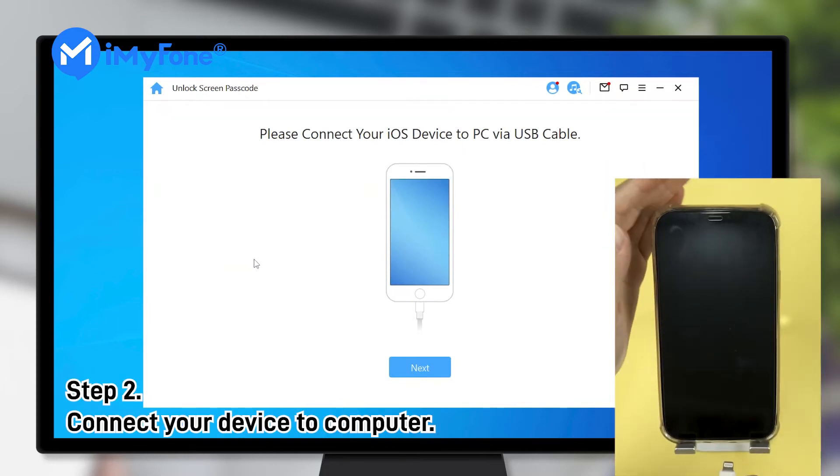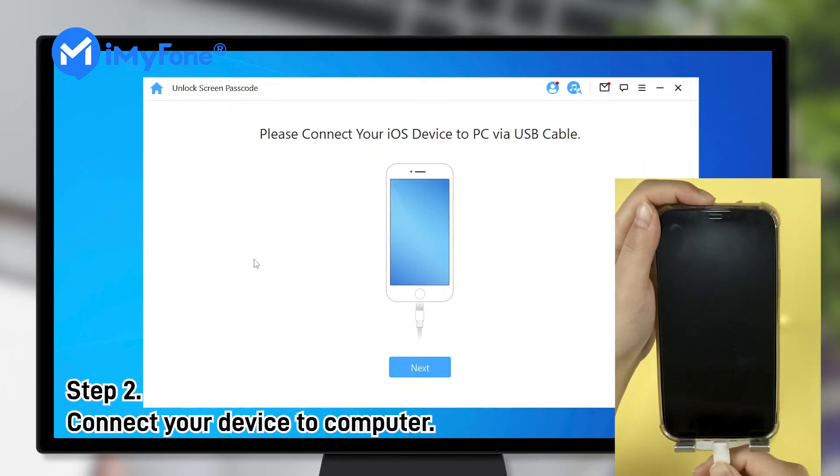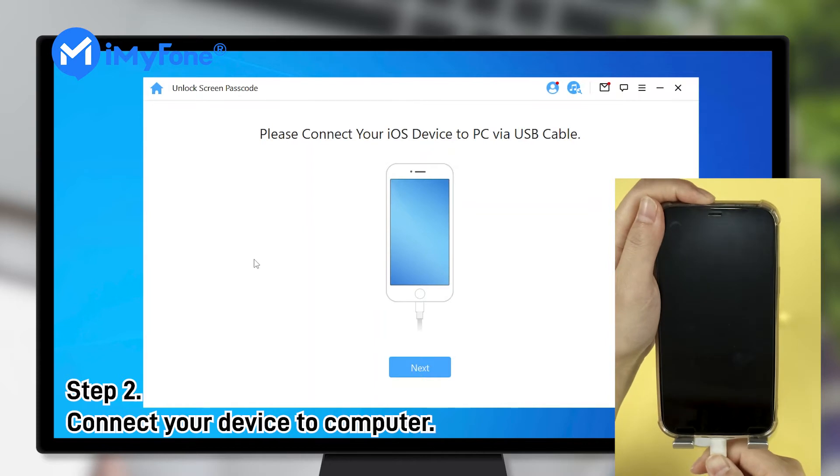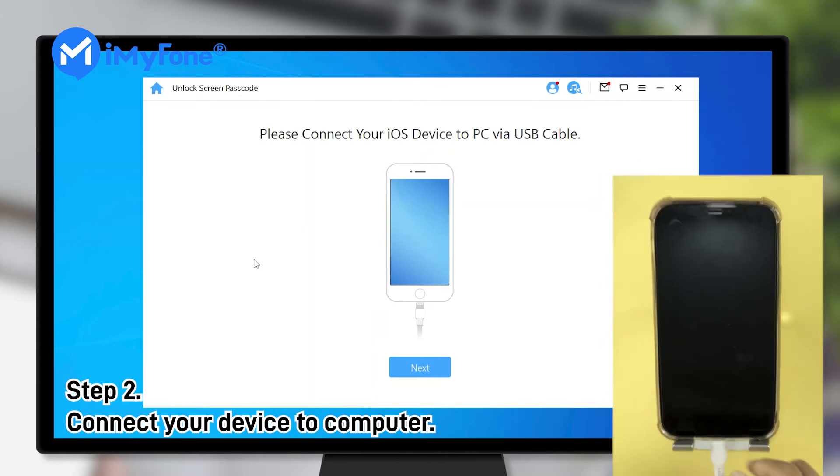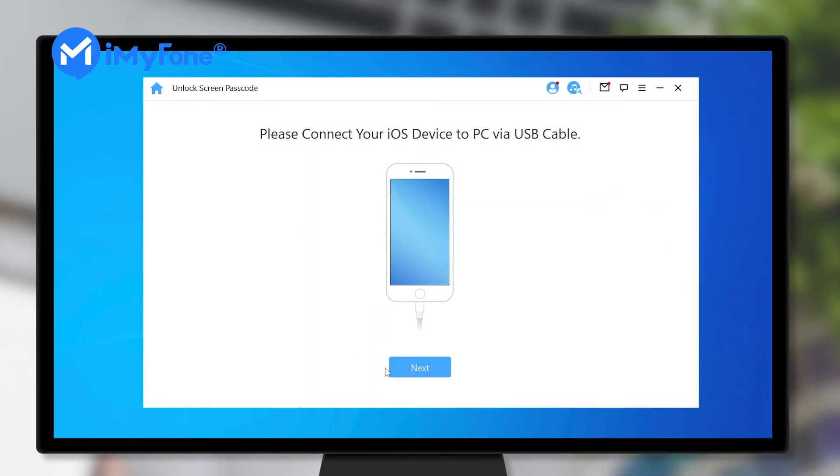Step 2: connect your device to the computer via a USB cable and click Next.